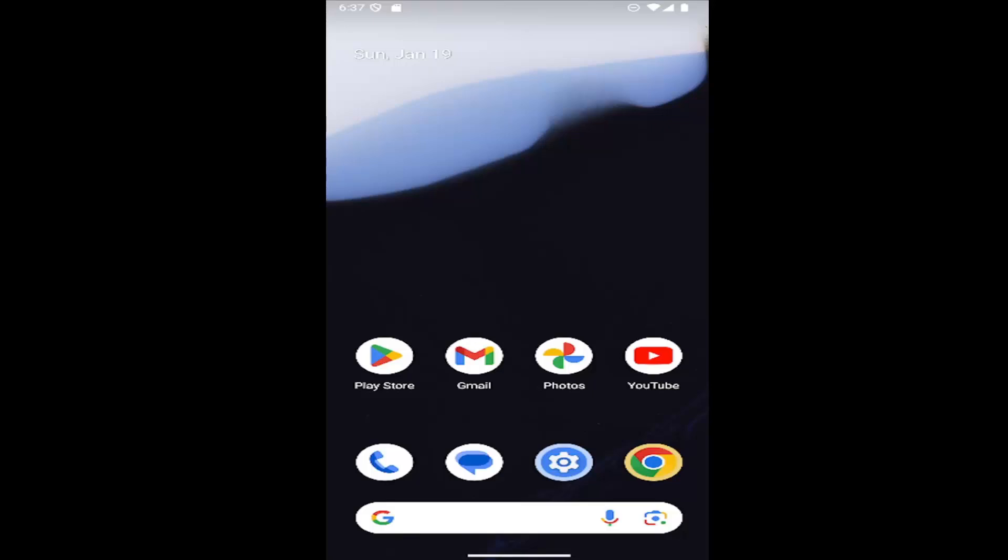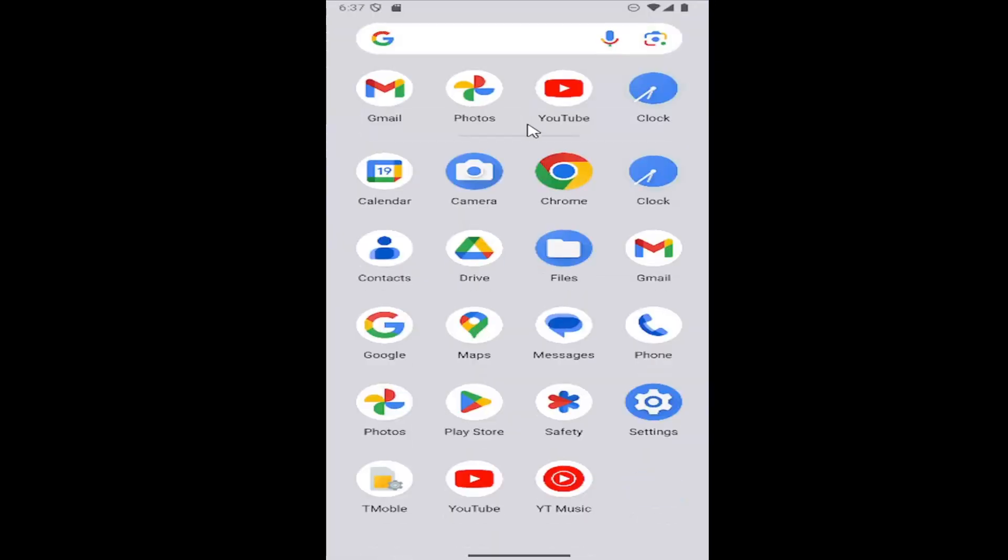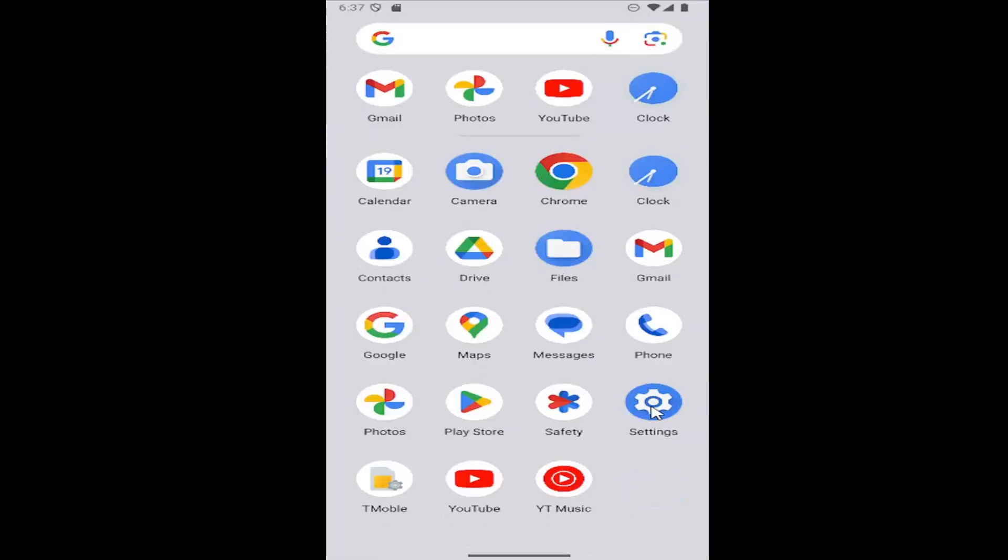And without further ado, let's go ahead and jump right into it. So all you have to do is swipe up on your home screen and then select the setting gear button.